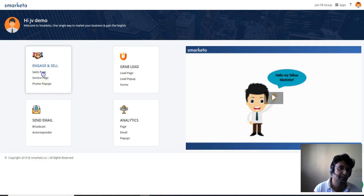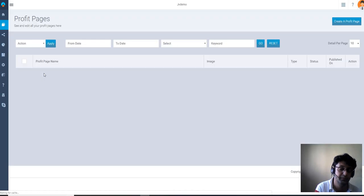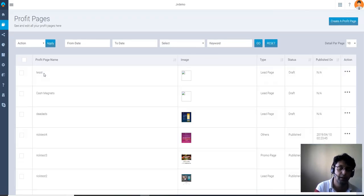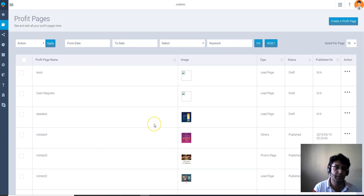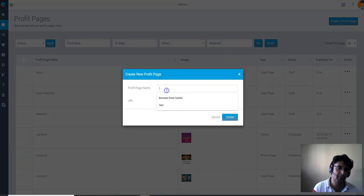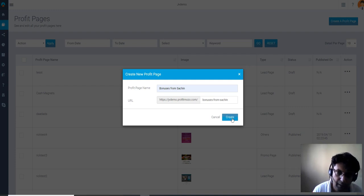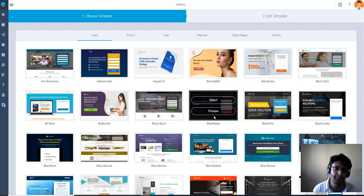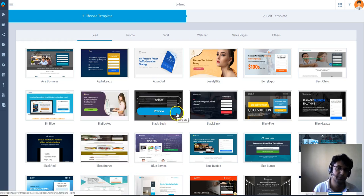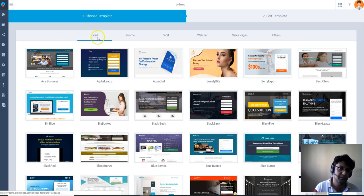Let's get started. I'm going to click on 'Sales Page' and it will load up the templates section where we can grab whichever template we want according to our offer. We're going to create a new profit page — click on that, name the page, and then click 'Create'. When we click create, it's going to load up all the templates for you to see.